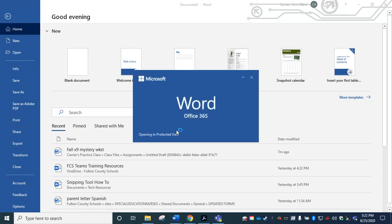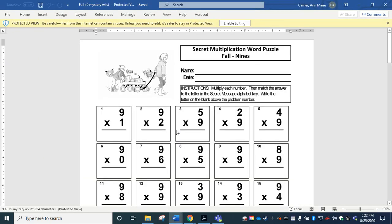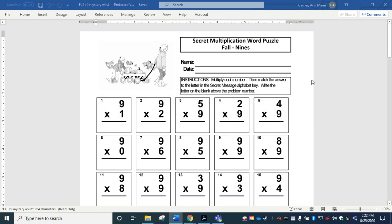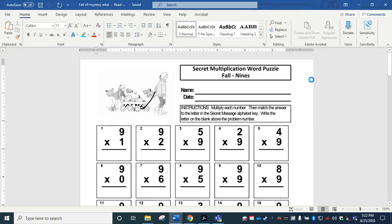As soon as it is done making that conversion, it should open right up in Microsoft Word. Perfect. At the very top, I might want to click enable editing. Choose OK. And now I just need to make sure that I go ahead and save this in a location of my choice so that I can find it to attach it to my Teams assignment. So I'm just going to go to file, save as.